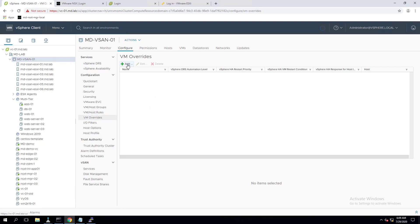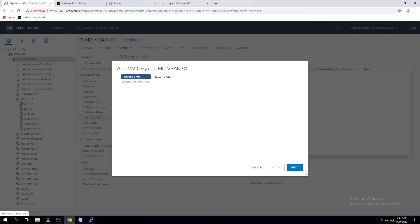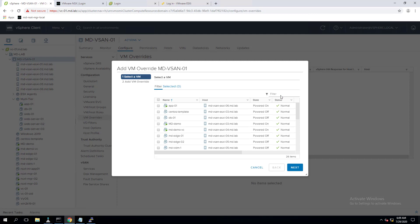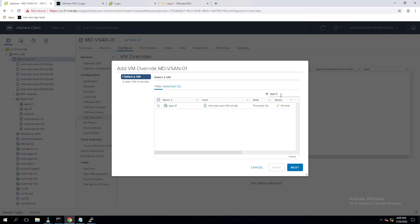To add a VM override, click on Configure. Under the configuration section, you will see VM Override. Click the plus button to add a VM override. First, search for the virtual machines you want to configure the VM override option for. In my example, I'm going to configure a VM override for a virtual machine called app-01. Search for the virtual machine, select it, add it as part of the VM override option, then click Next.